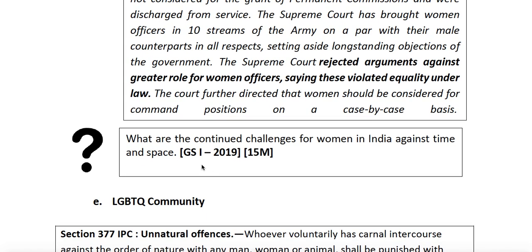A connected previous year question: 'What are the continued challenges for women in India against time and space?' Parity in defense forces is obviously one of the challenges which could be mentioned under this question.